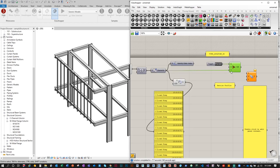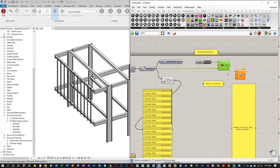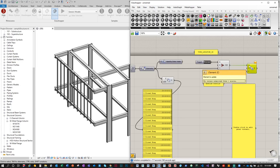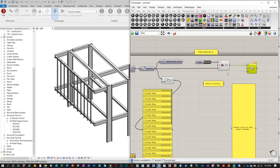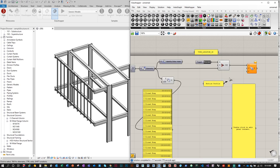When the toggle is False, the stream outputs nothing (stream 0). When True, it flips to stream 1. I'll plug the Document Elements output into stream 1 so that flipping to True processes the elements, and flipping back to False processes nothing. This way I control exactly when Grasshopper runs the computation. Then plug that into the Element Parameter Set input.